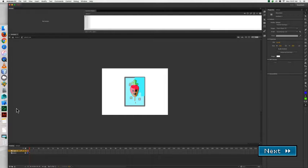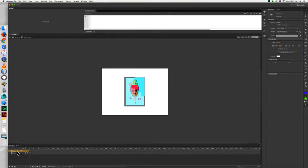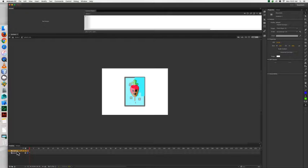To get started, the first thing we're going to do is double click on our first puzzle piece, piece one. That will take you inside of puzzle piece one symbol. We're going to take the layer that's currently there, rename it 'piece', then create a new layer above that one and name it 'tar'.